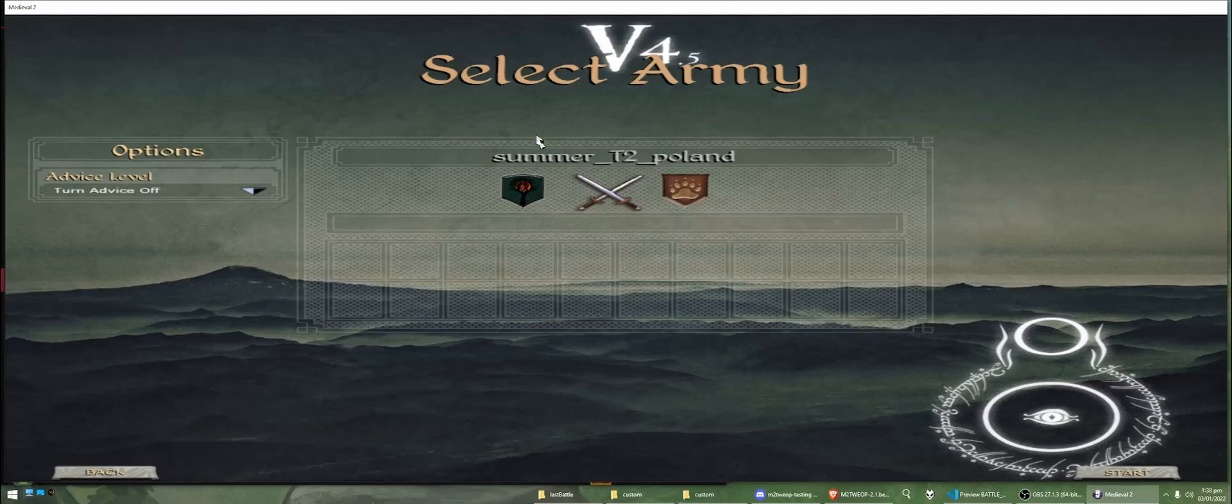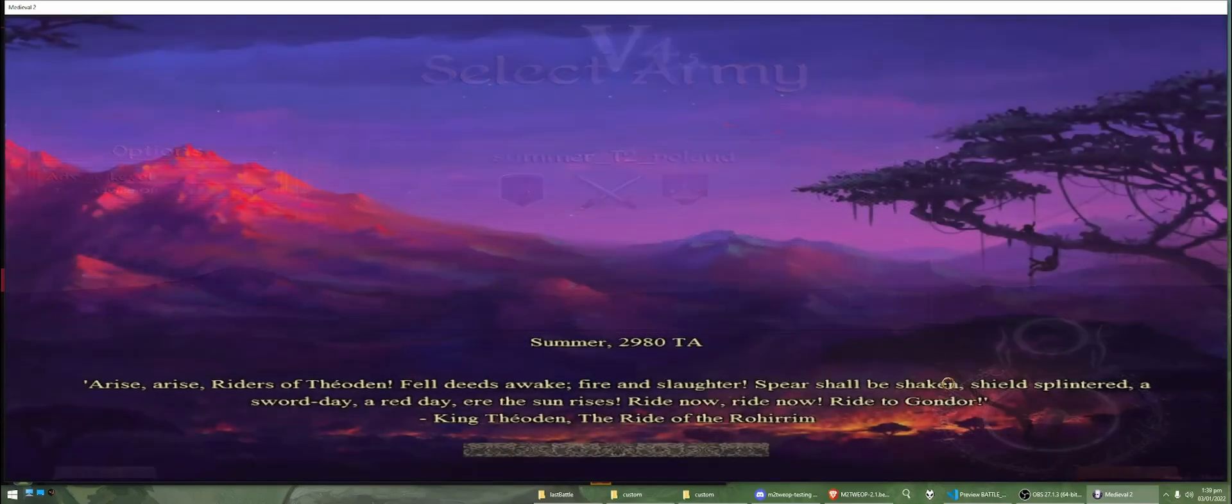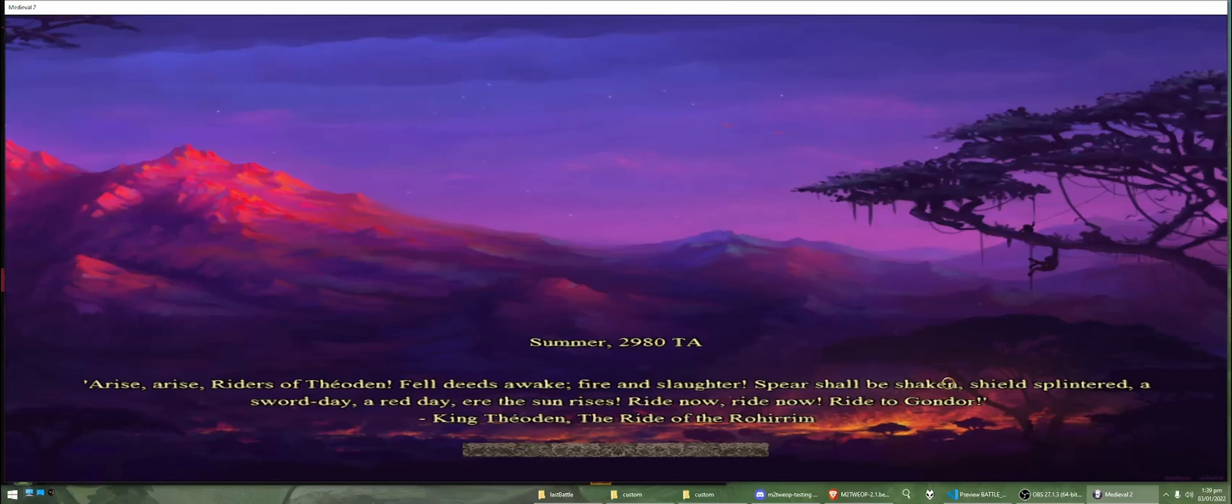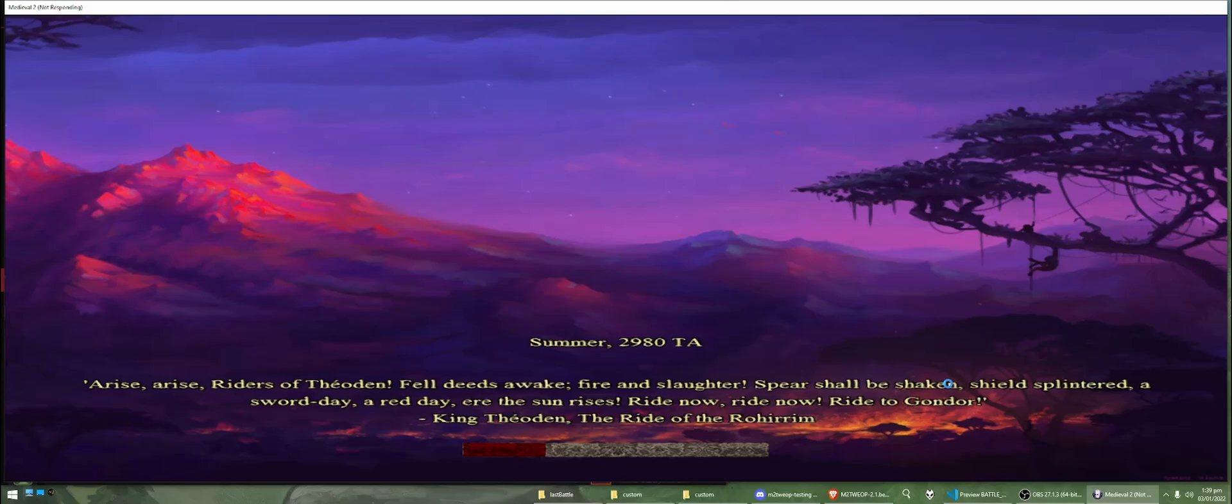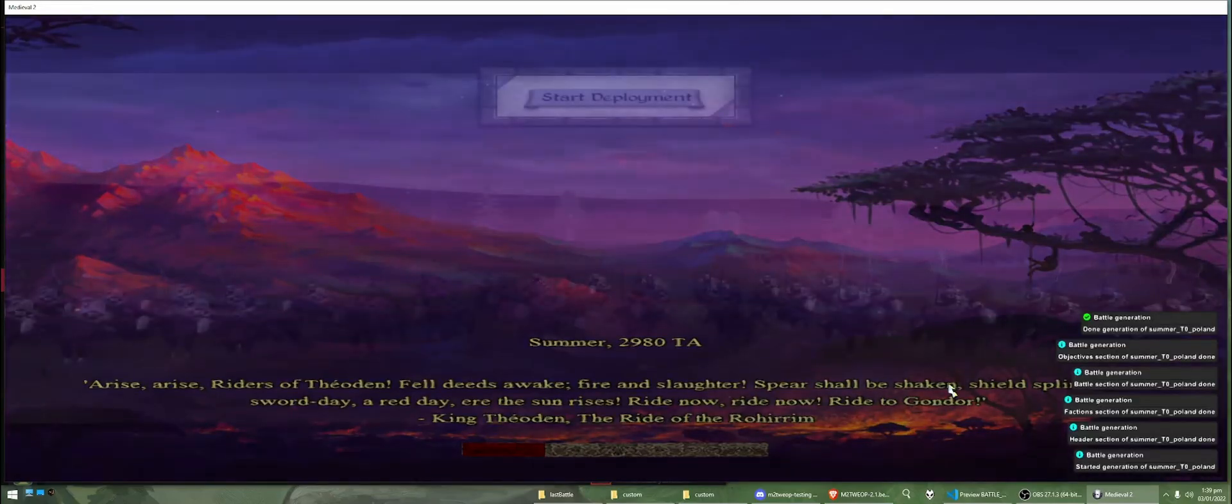So, I'm going to play as Dol Guldur, and I click start. So, now when this loads up, we'll have our battle with all the correct generals, the correct settlement, all the correct units.